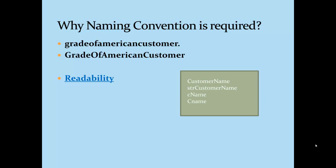And like this we have various flavors of same variable: cname, cname with capital C, and I also saw some developers who used to create variables like a, b, and c. So the second problem of not using naming convention is inconsistencies in the code. And in reverse, the advantage of using naming convention is consistency.